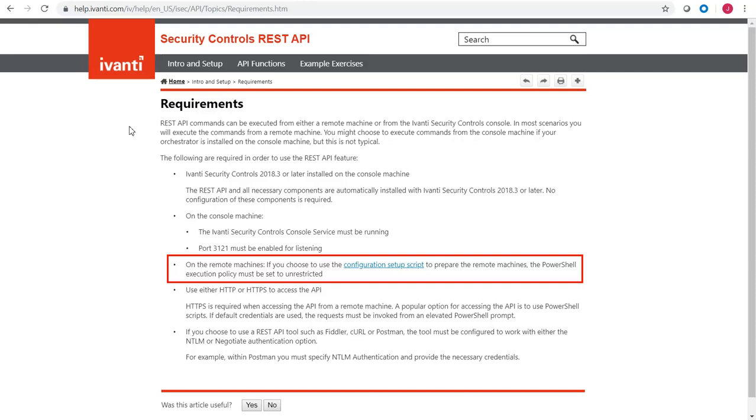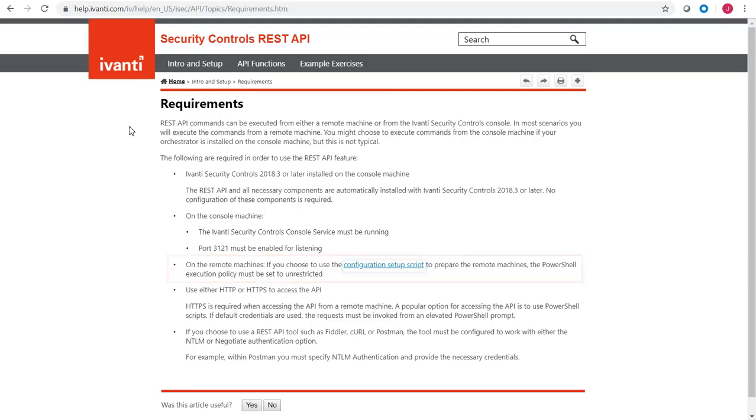You can do this manually, or you can use a custom PowerShell setup script that's provided by Ivanti that will automatically perform these steps for you.